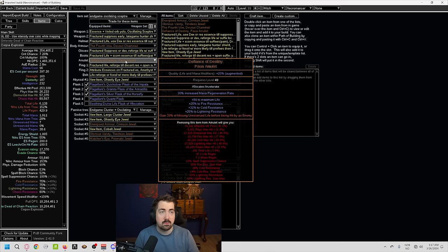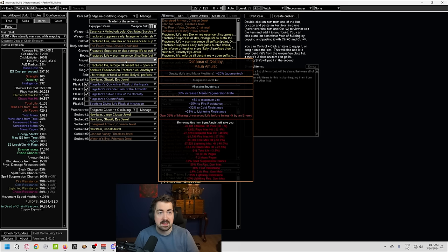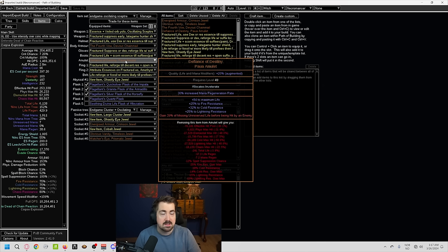Lastly, you might have seen people were face tanking thousands of monsters using a Defiance of Destiny. And that's because anything that basically, unless it two shots you with really, really big hits or one shots you, it is almost impossible to die with this amulet.